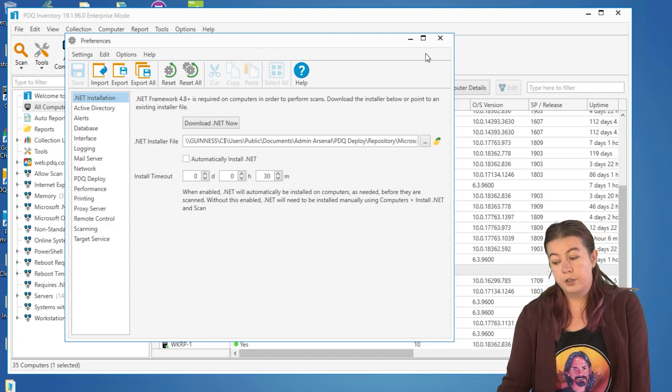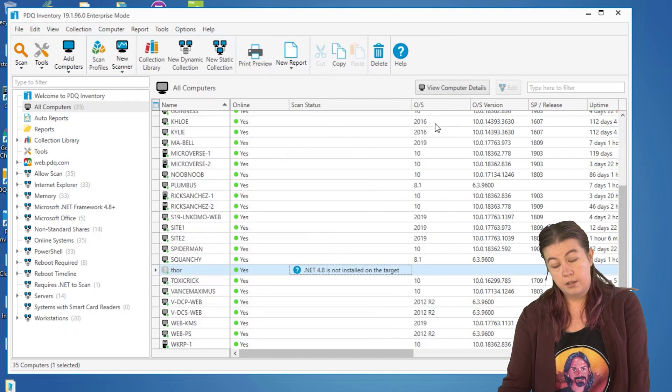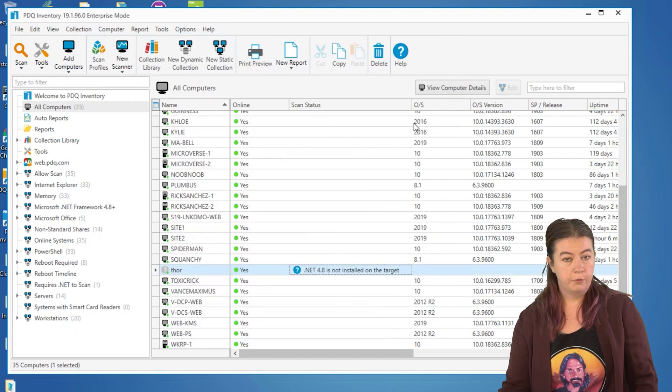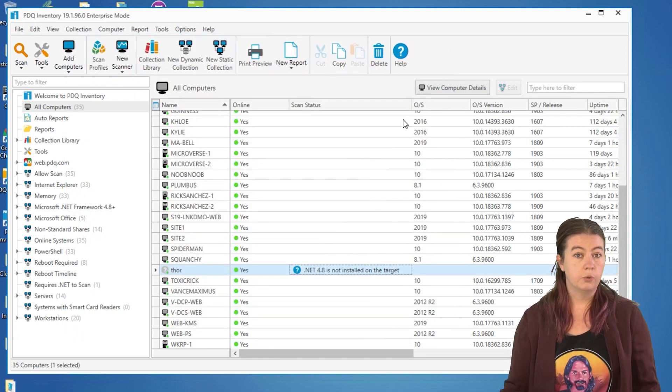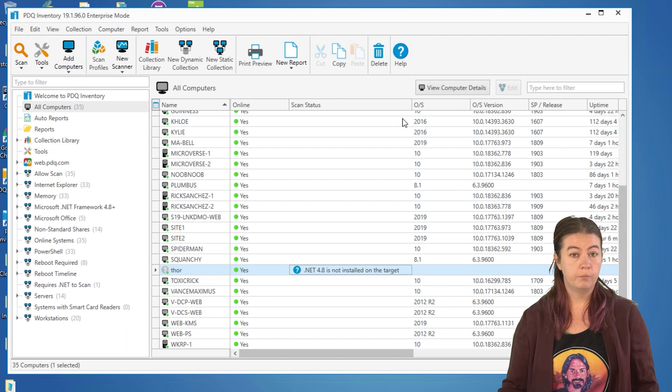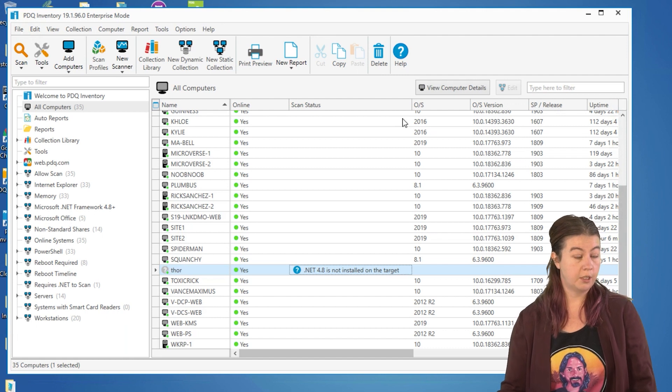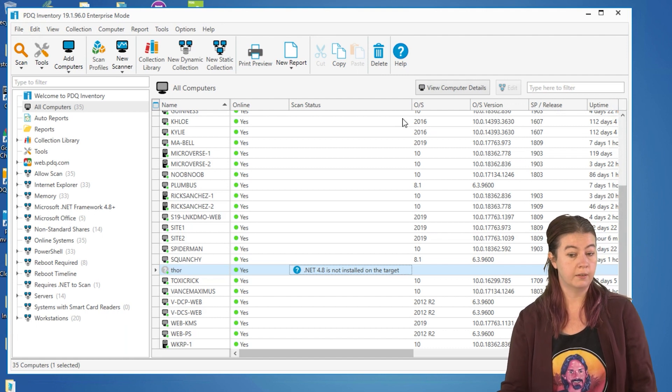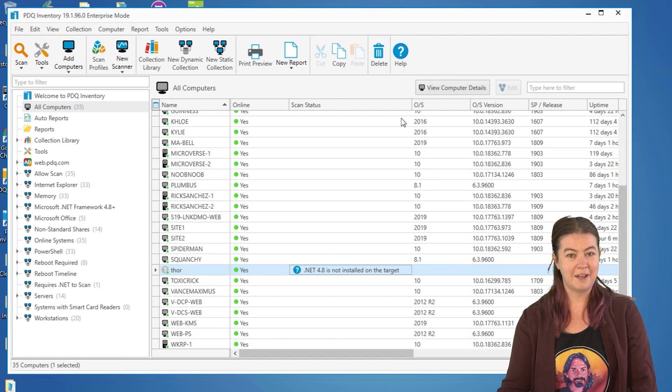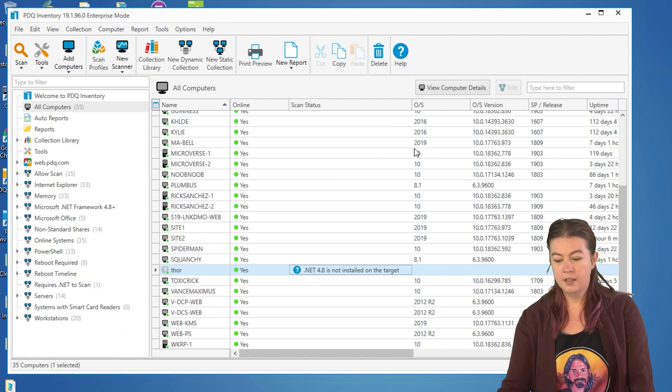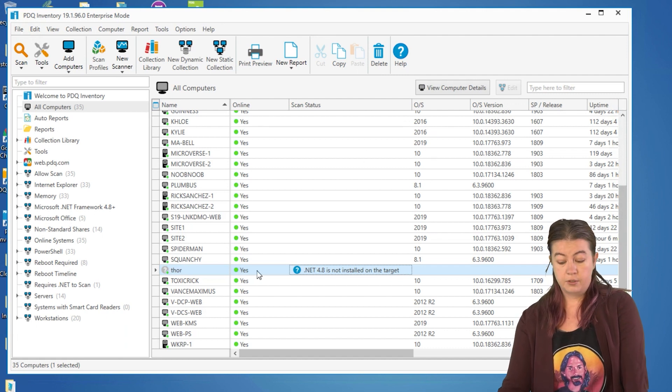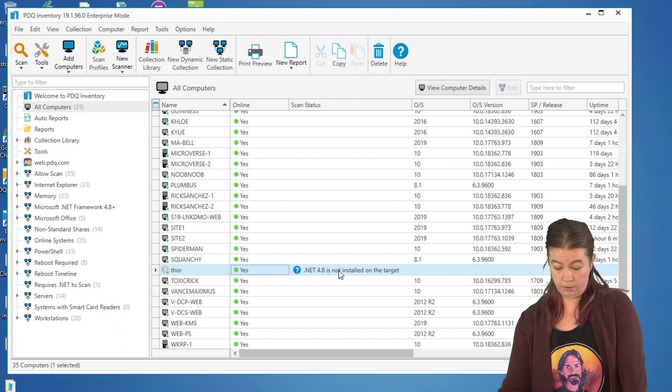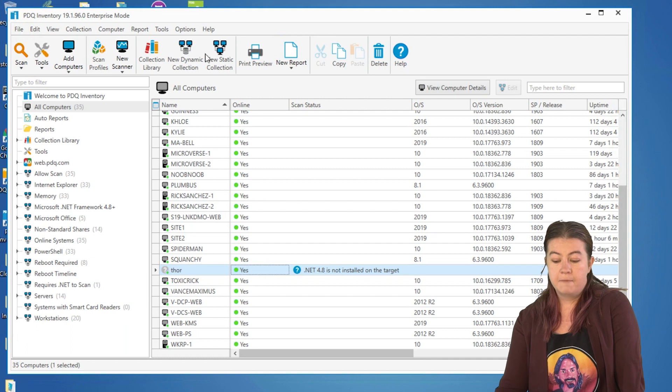If you want to have some more control over which machines get the .NET Framework, if you have users who may not be able to function if the .NET Framework gets updated in an untimely fashion, you can find the machine like this one. Here's Thor, who's missing the .NET Framework 4.8.